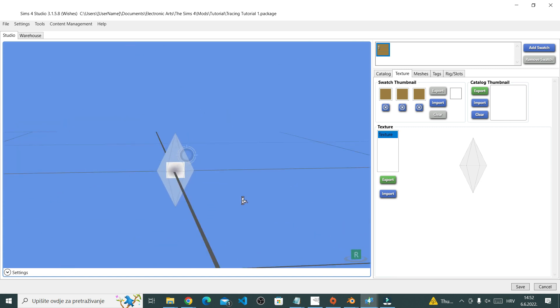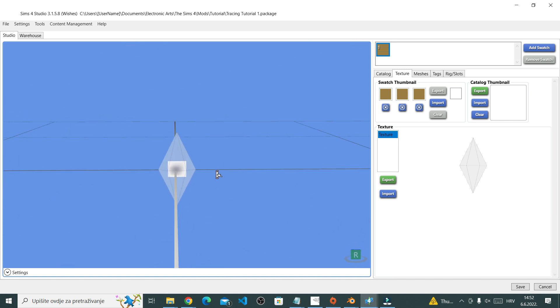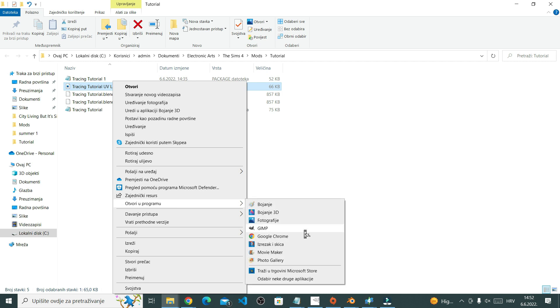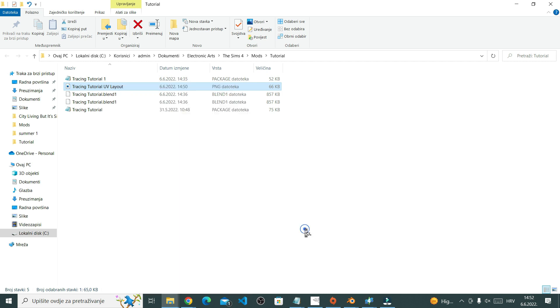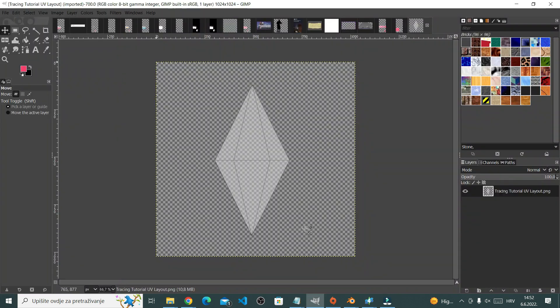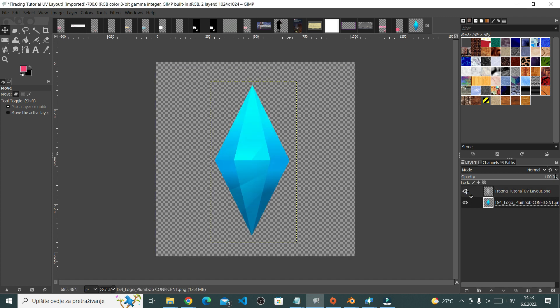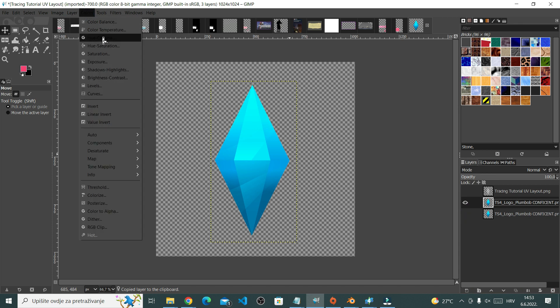So right now I can just edit this UV map in my photo editor, which for me is GIMP. You can use really any photo editor that you're comfortable with. What I did is I just made it a regular green plumbob.